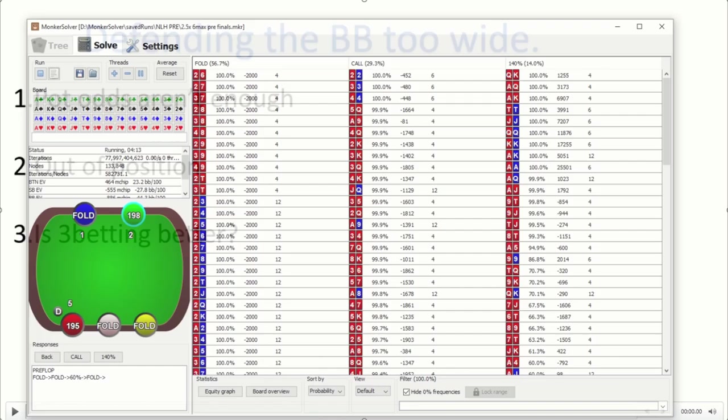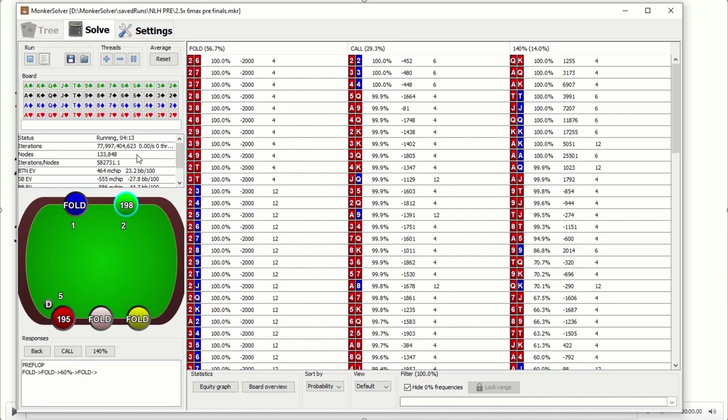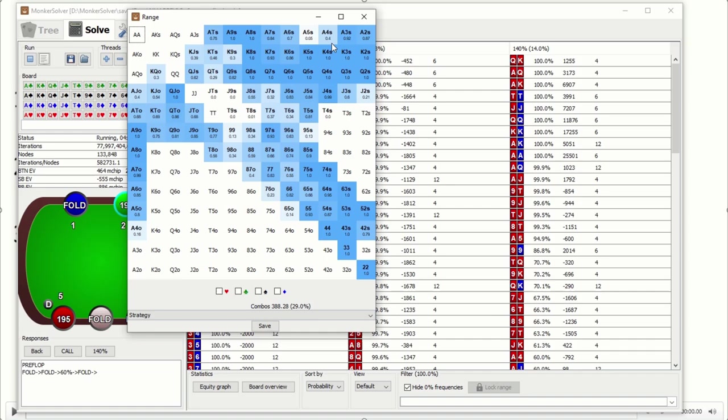One example would be jack-8 off. I used to defend this all the time, sitting in the big blind against the button. But I have been proven wrong by Monker Solver. As you can see here, jack-8 off is not a defend.